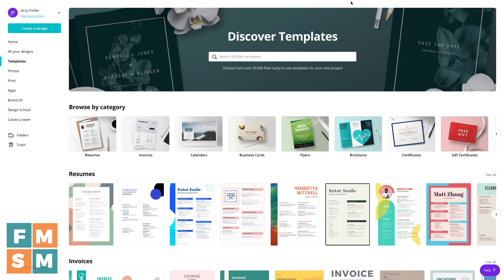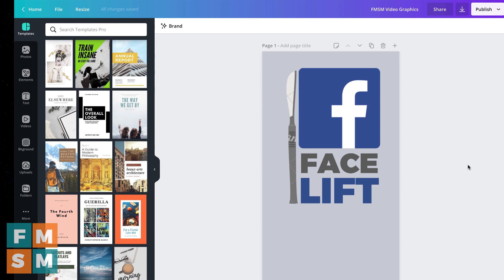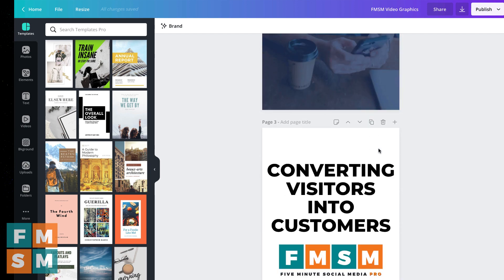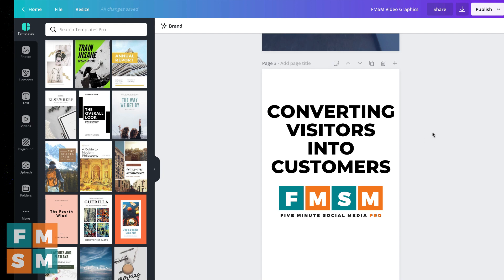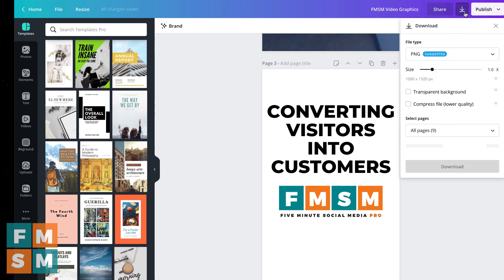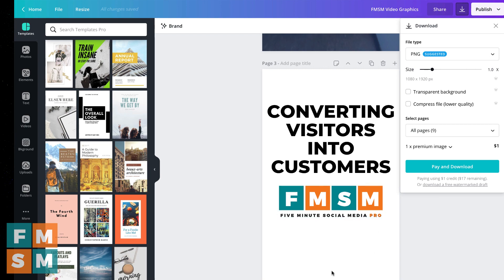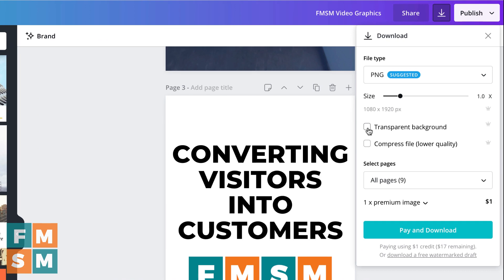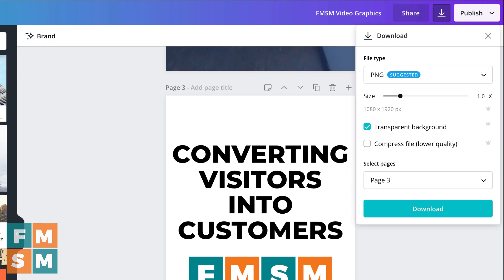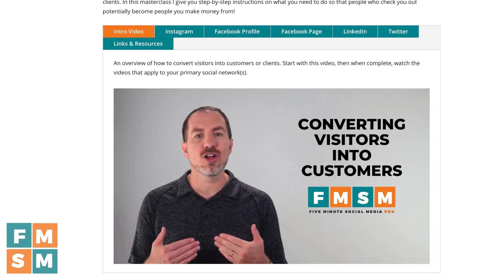One of the most basic functions that I couldn't live without is the ability to save your image with a transparent background. I'll make a lot of graphics in Canva, and normally in the free version, if I went to download it, I would essentially have it on a white background. But inside Canva Pro, I can click this box for transparent background, and it will download with a transparent background that I can put on websites, social media graphics, or in a video.